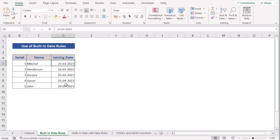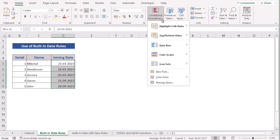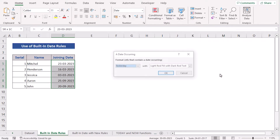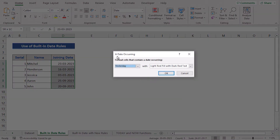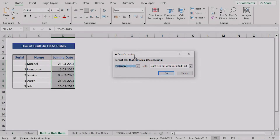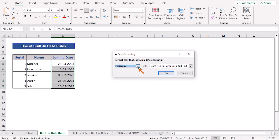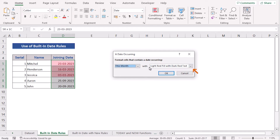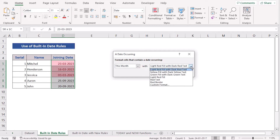To do that, first we will select the whole column of joining date, go to the Home tab, and select the Conditional Formatting option. Here we have to go into the Highlight Cell Rules. Now we have to select the 'A Date Occurring' option. Here we have a dialog box named 'A Date Occurring'. You can easily choose the date format you want. As I am trying to get this month, I will select 'This Month', and then you can also choose the color formatting. I have selected light red with dark black text.